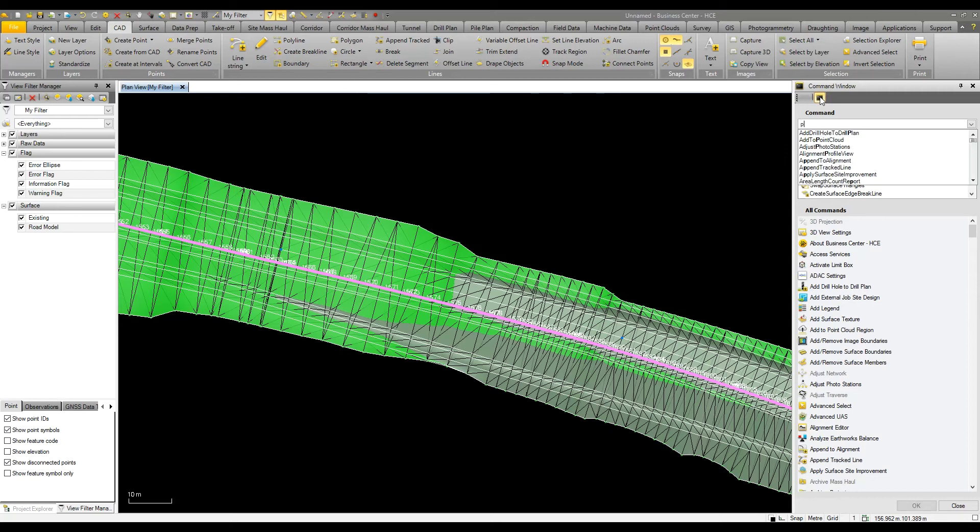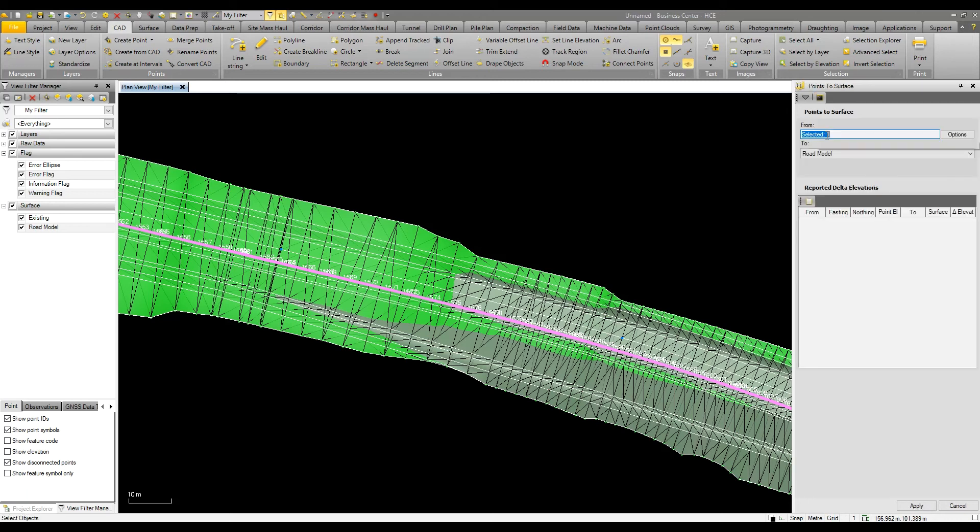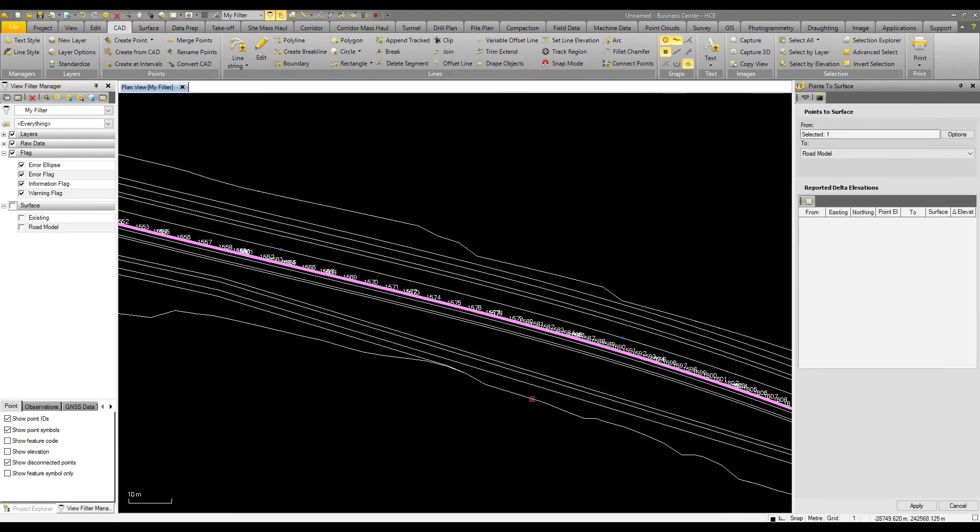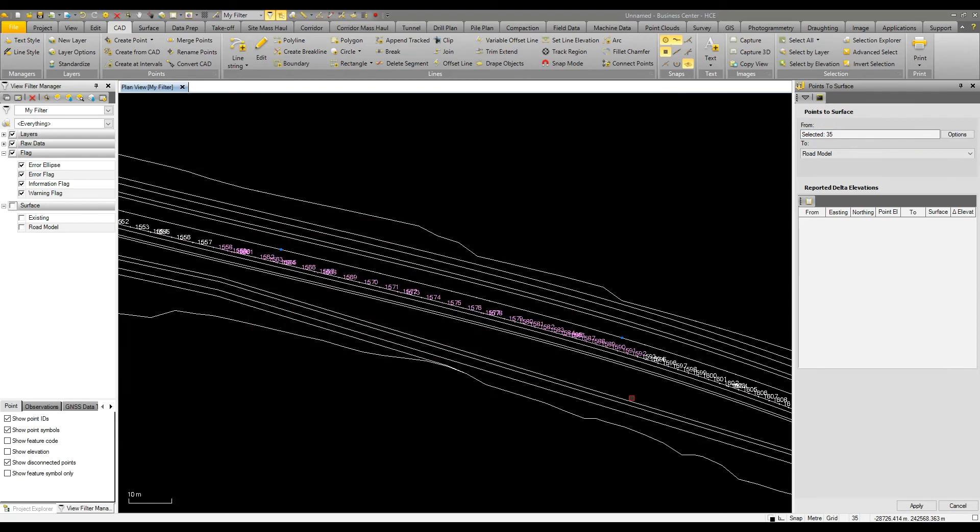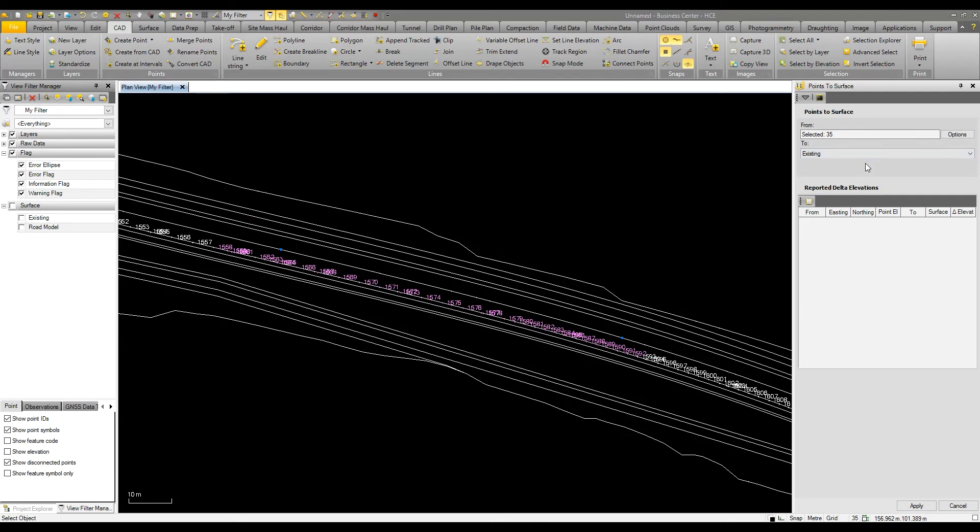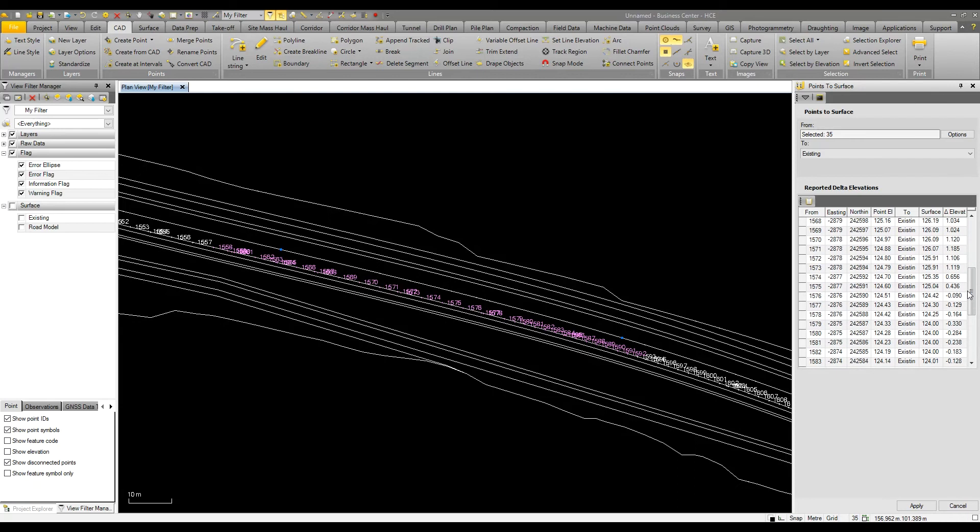I can then look at running a report to find out the deviation from the points to the surface. If I go to my command line I can start typing in points to surface. This brings up the points to surface command where I can select a range of points and report these to the existing ground model. We can now see the cut field deviations for all of these points as they go along the roadway.